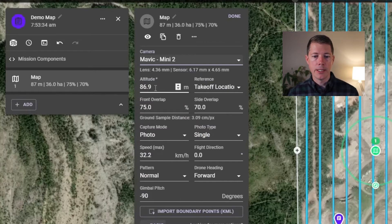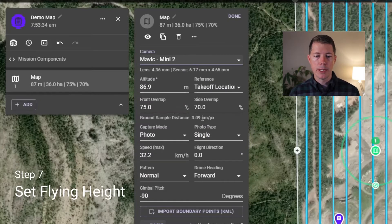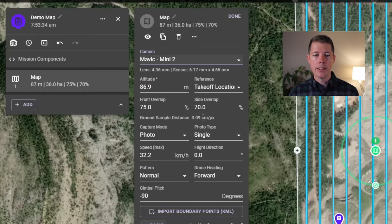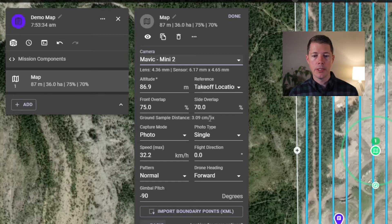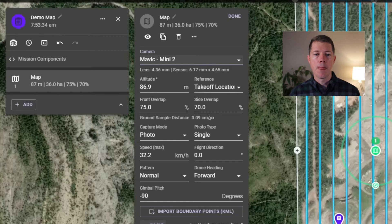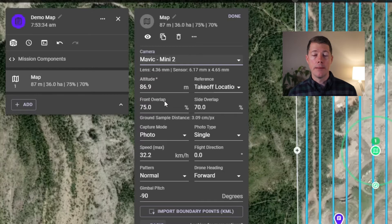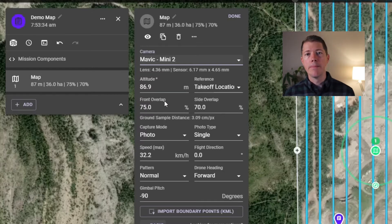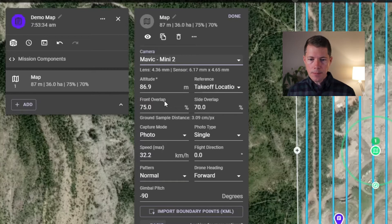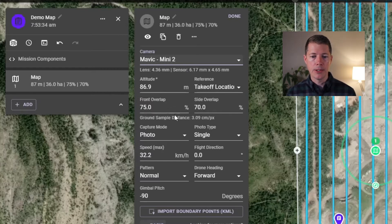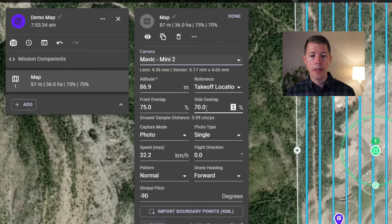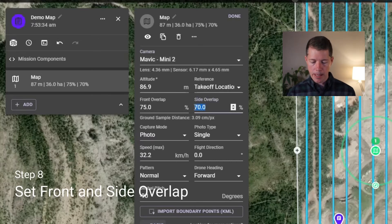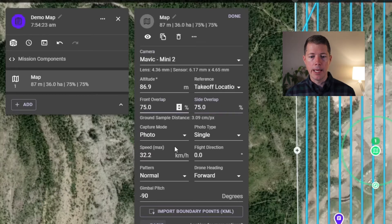And I'll just go step by step through all the settings. So the altitude is set to 86.9 meters, which gives me a resolution on the ground of about three centimeters. The higher I fly, the lower the resolution. The lower I fly, the higher the resolution. The amount of time and effort required is also consistent as well. So it doesn't always make sense to just fly lower and get better resolution. You want to fly at the right height for your project. In this case, I like this altitude and this resolution. That's good. But I am going to change the side overlap up a little bit to 75.